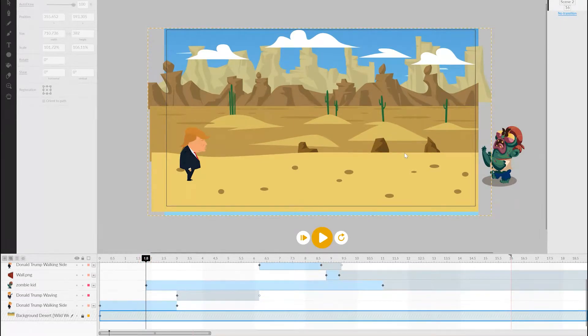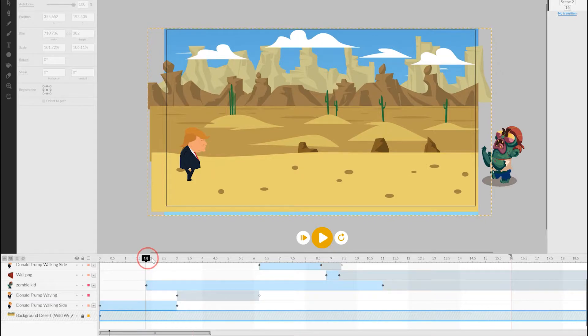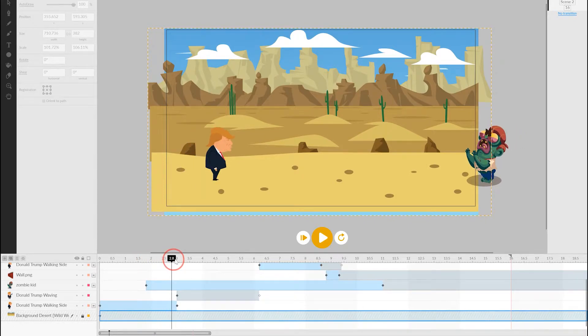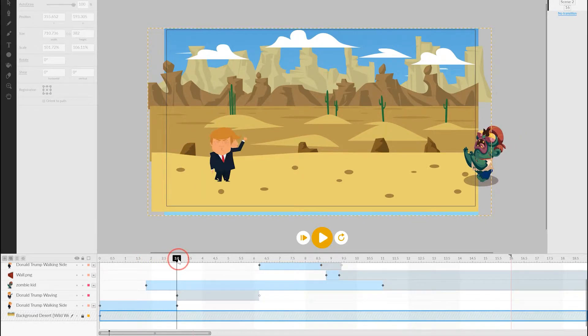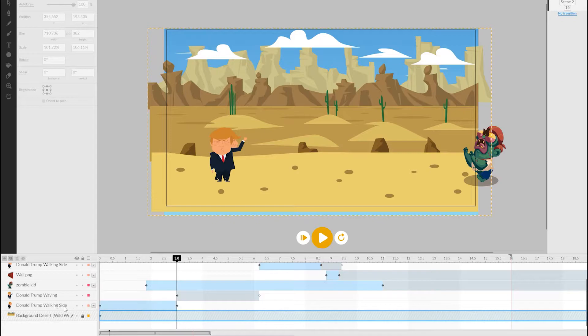A little way in, we want Donald to stop walking and then wave. So, this means we have to turn off the walking character, and start an entirely new waving Donald character at that point in time.